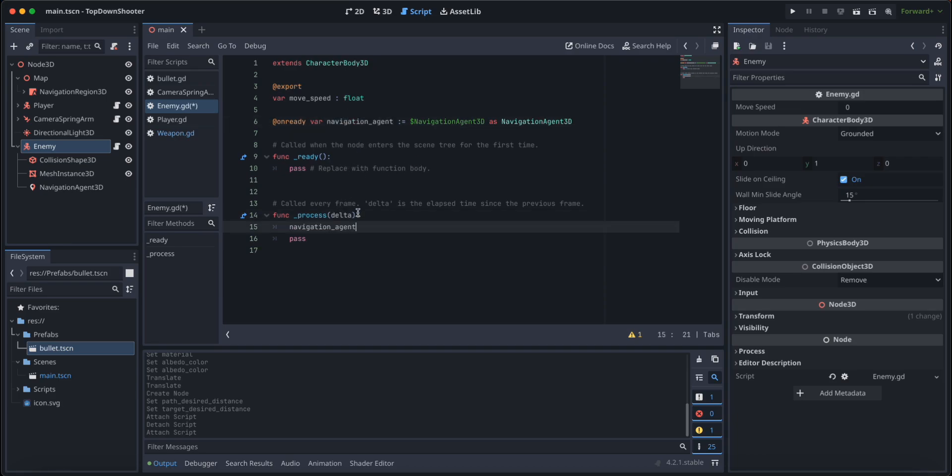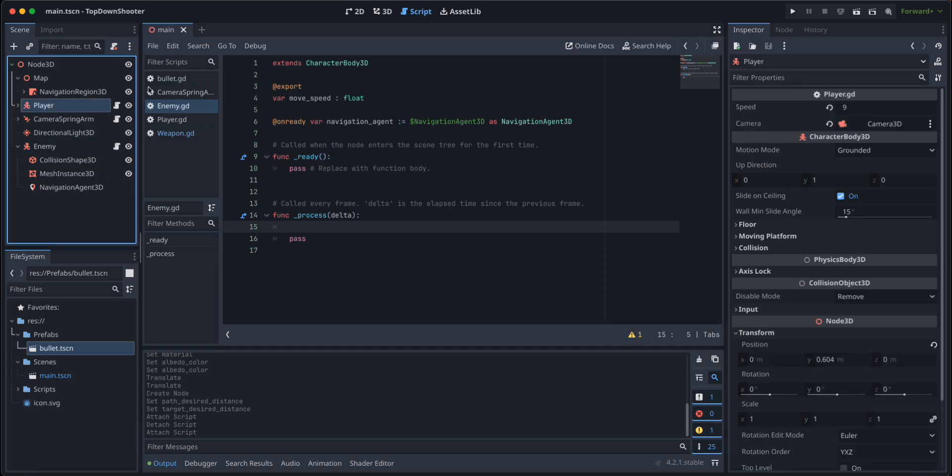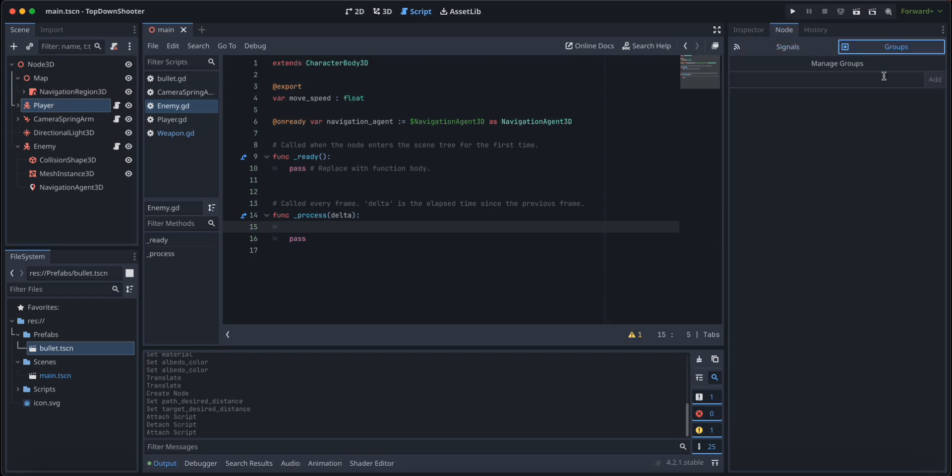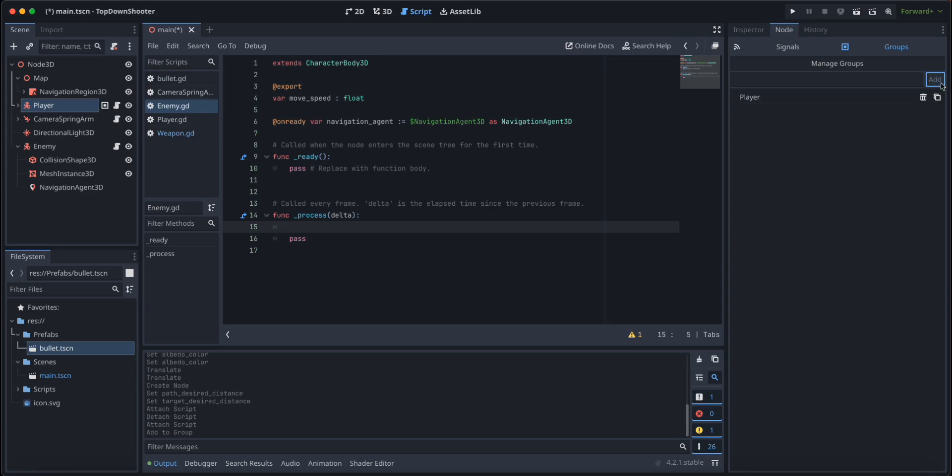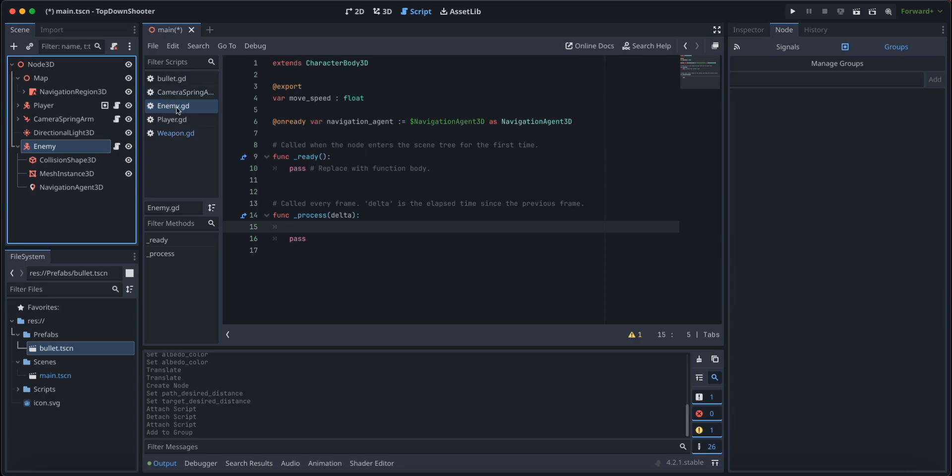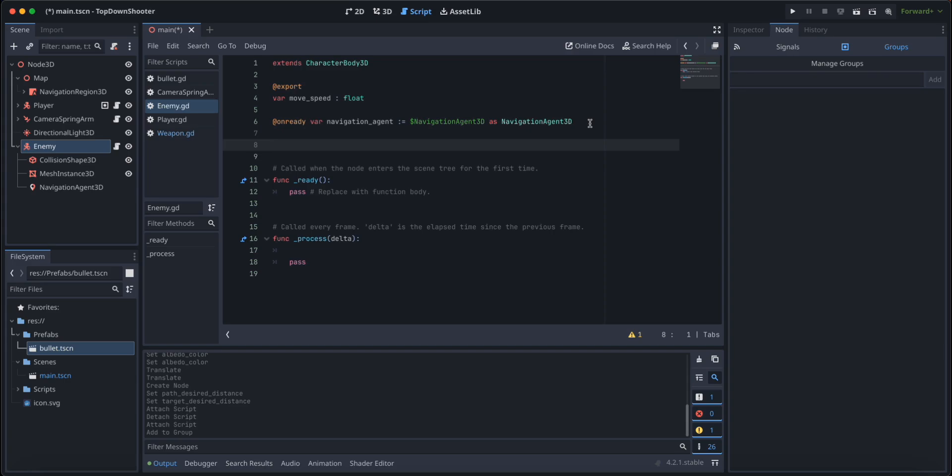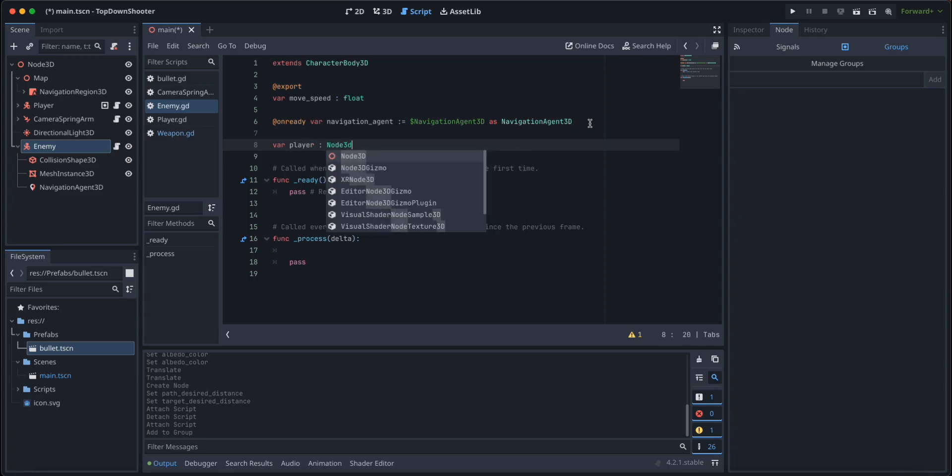We're going to get our player, so we're going to add the player to a node group. We're going to click on our player, go to node groups, type in player and add. So here we added our player to the player group. Now we're going back to the enemy script and we're going to create a new variable called player of type Node3D.